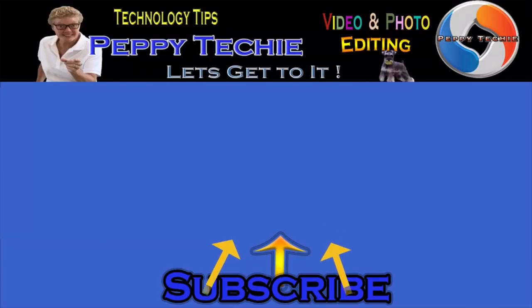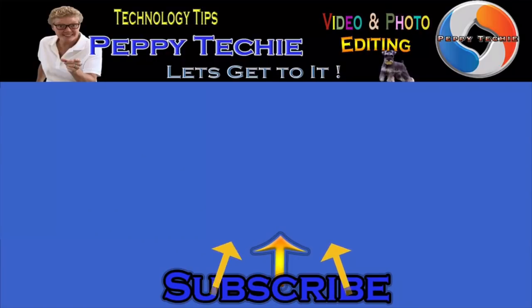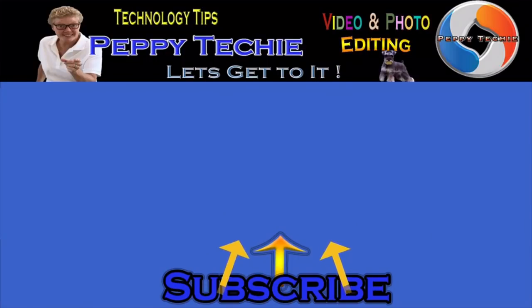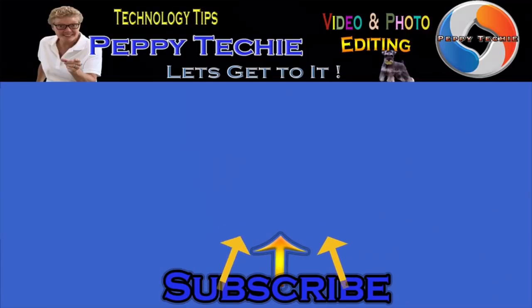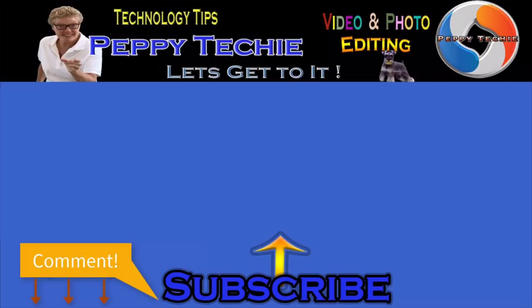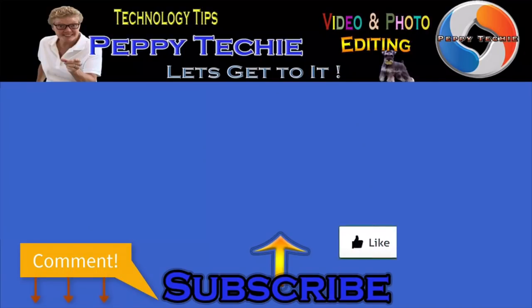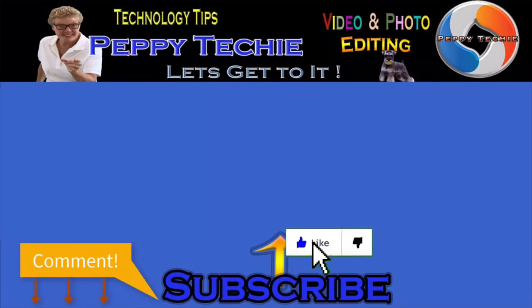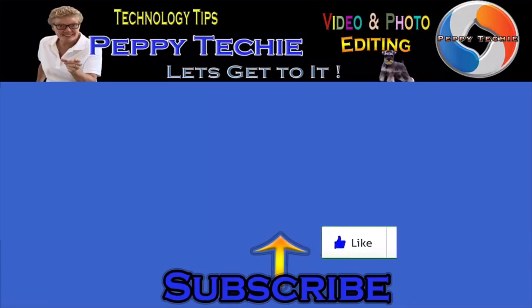Hey, thanks so much for watching. Hope you'll subscribe to the Peppy Techie channel. Please make sure you hit the bell so you'll be notified when I make a new video. And leave your comments down below. Your questions, your thoughts, even your advice is much appreciated. And don't forget to smash that like button. Thanks for watching the Peppy Techie channel.